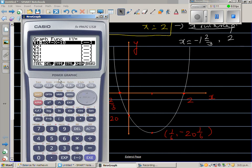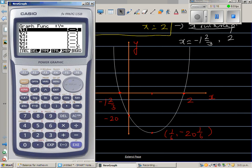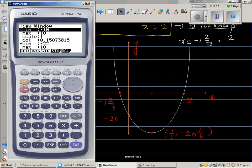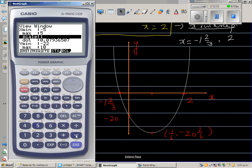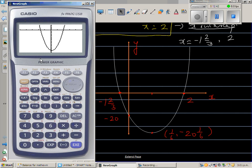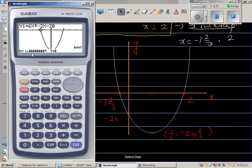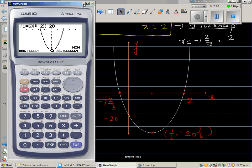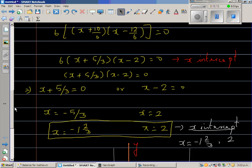Let us check this on a calculator. I'll type in the equation 6x squared minus 2x minus 20, set the scale from negative 5 to 5 on the x-axis and up to 52 on the y-axis. You can see the parabola. The roots are negative 1 and 2 thirds, and 2. The y-intercept is negative 20, and the minimum — which is the vertex — is at one-sixth comma negative 20 and one-sixth. Hopefully this video has been helpful. Thank you.